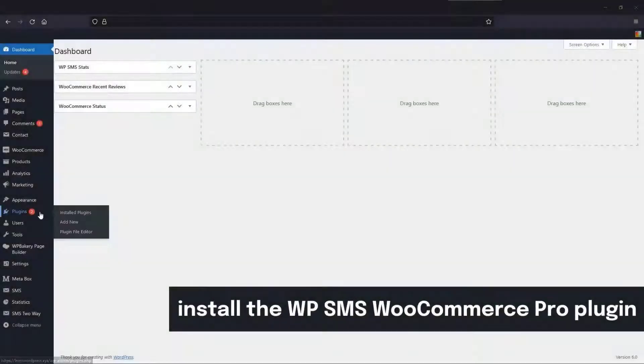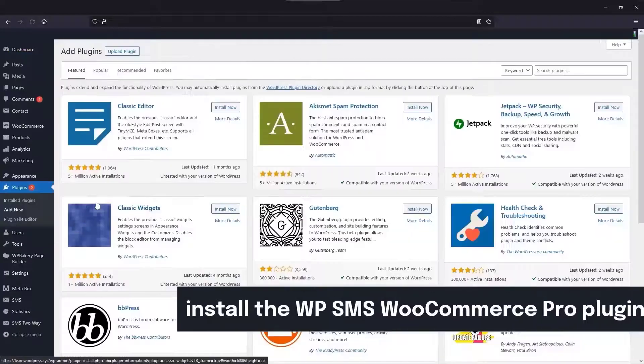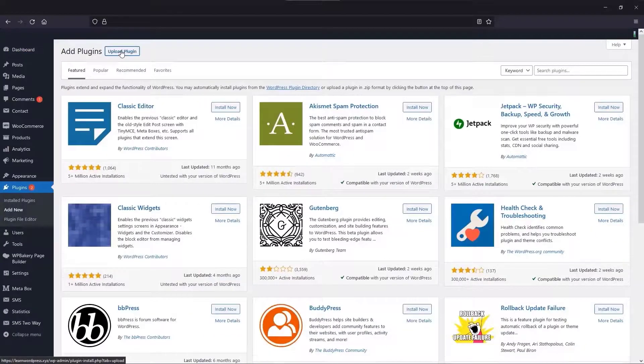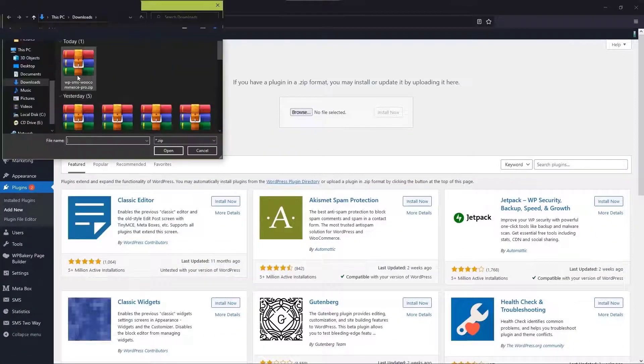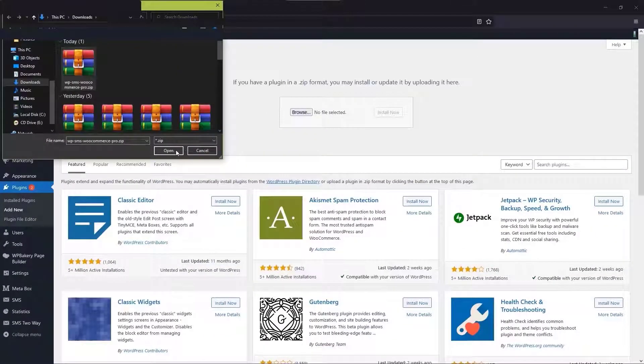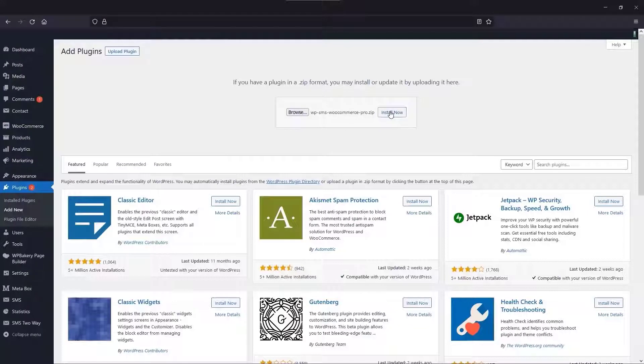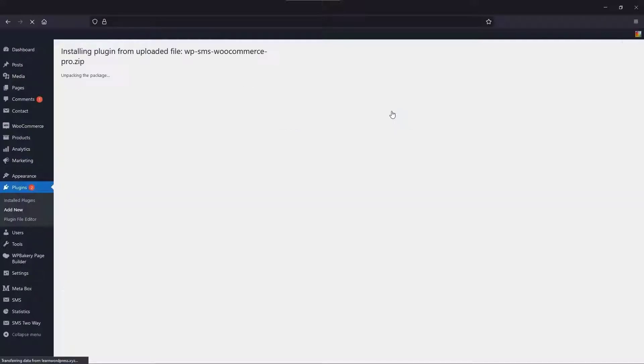To install the plugin, go to the plugins and click on Add New, then upload and install the plugin. Click Install Now and then Activate.